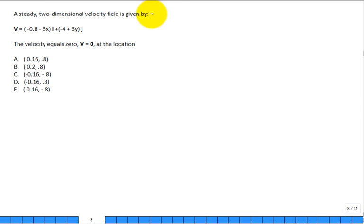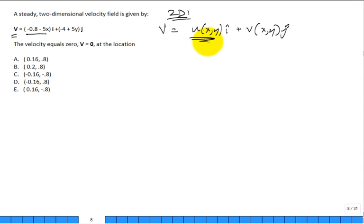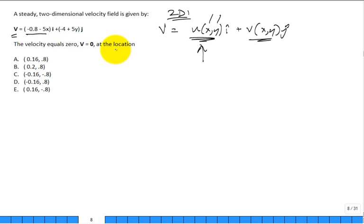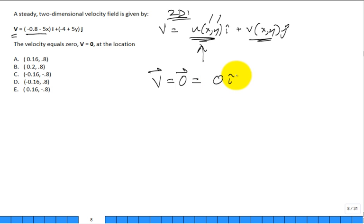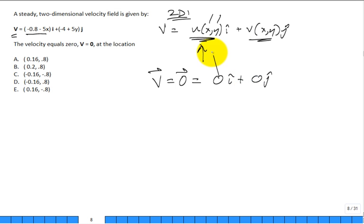Here's an example: velocity as a function of x, so V = u(x,y)î + v(x,y)ĵ. This is a 2D example where u is the x-component and v is the y-component, both functions of location. You can ask: where does the velocity vector equal zero? Each component must equal zero — you set them to zero and pick the right answer.